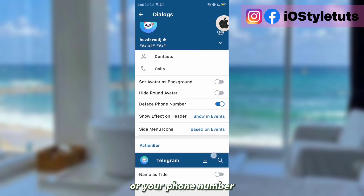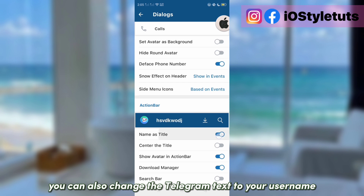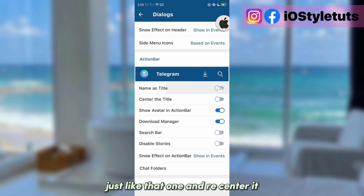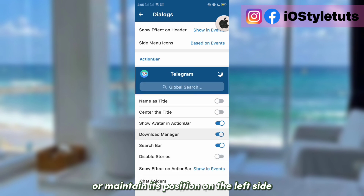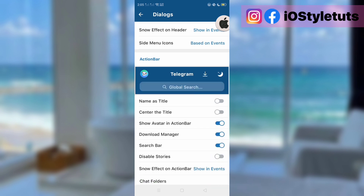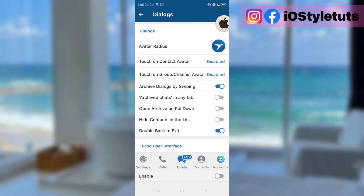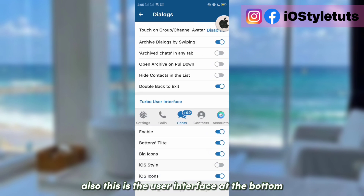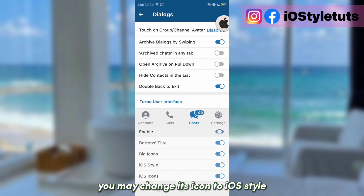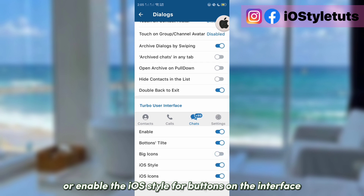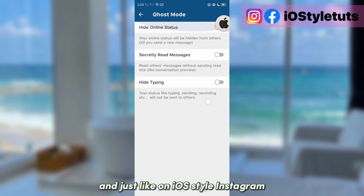You may also hide your round avatar or your phone number. You can also change the Telegram text to your username, then recenter it or maintain its position on the left side. There are a lot of settings and customizations available. At the bottom, you may also change the UI icon to iOS style or enable the iOS style for buttons on the interface.